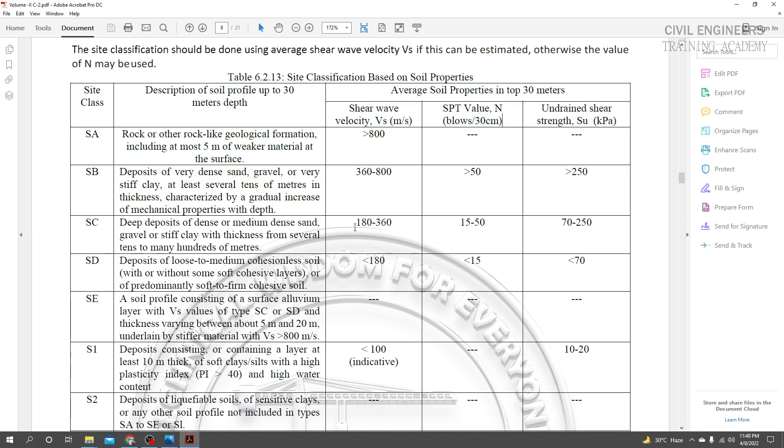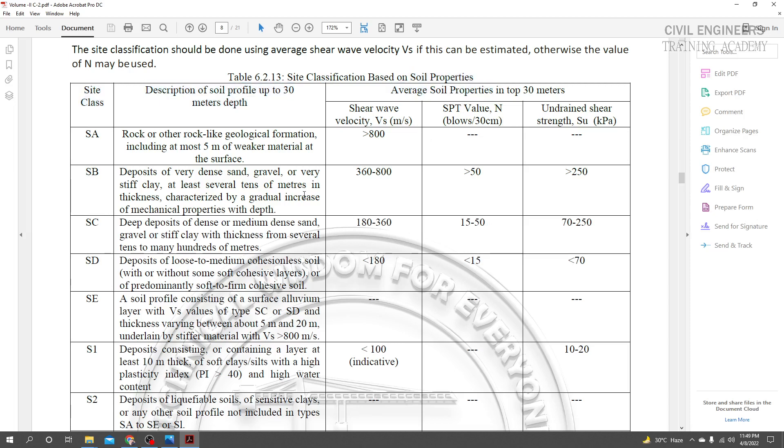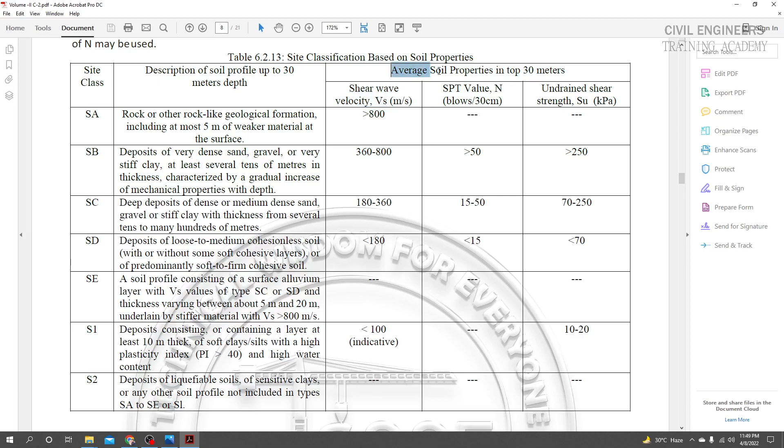In the BNBC code, soil properties determine the soil site class. Some sections use VS (shear velocity) values, while others use SPT values. The goal is to calculate values up to 30 meters depth from the soil test data, which will determine the soil site classification.